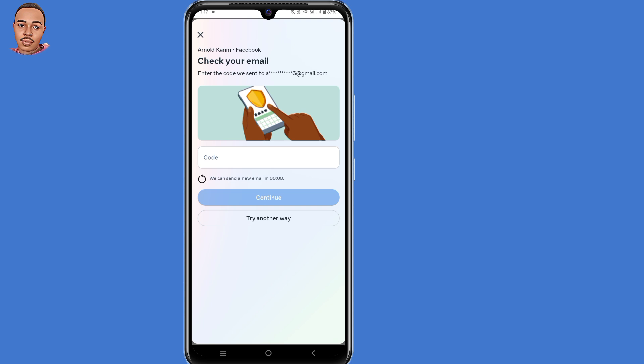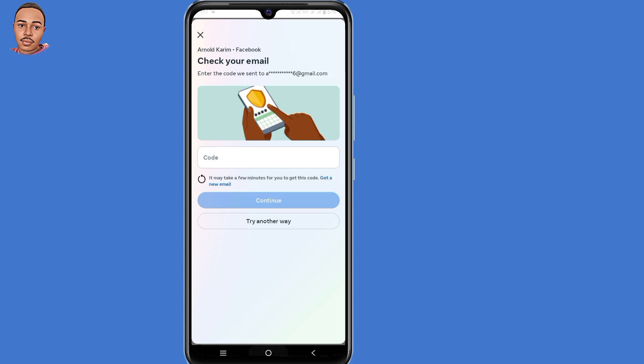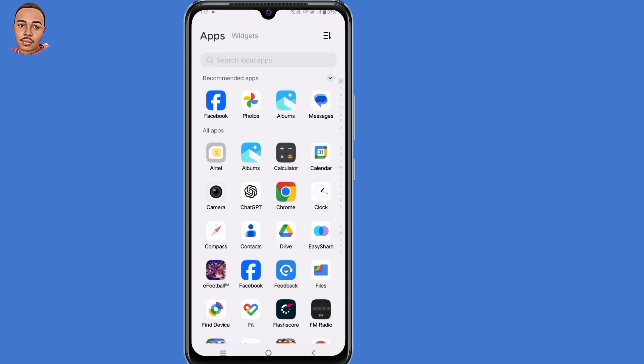A verification code has been sent to your email address to verify the deletion process. Minimize this browser and open the Gmail application.